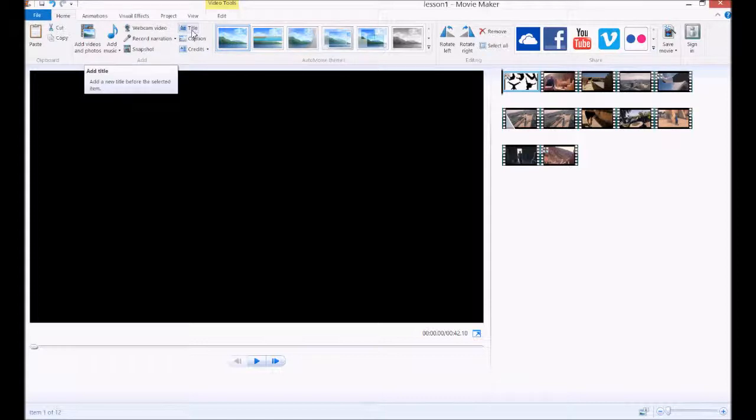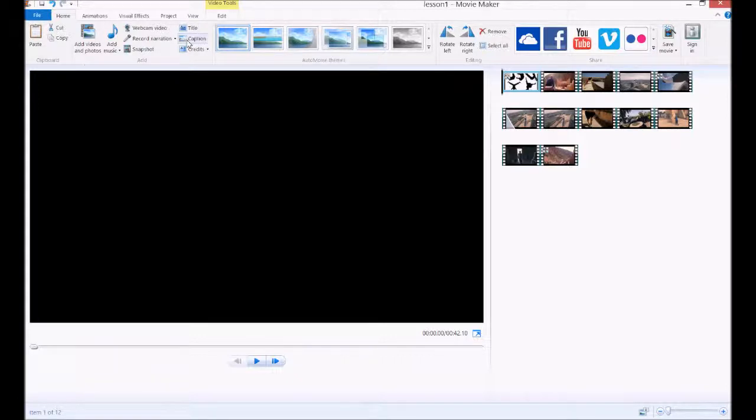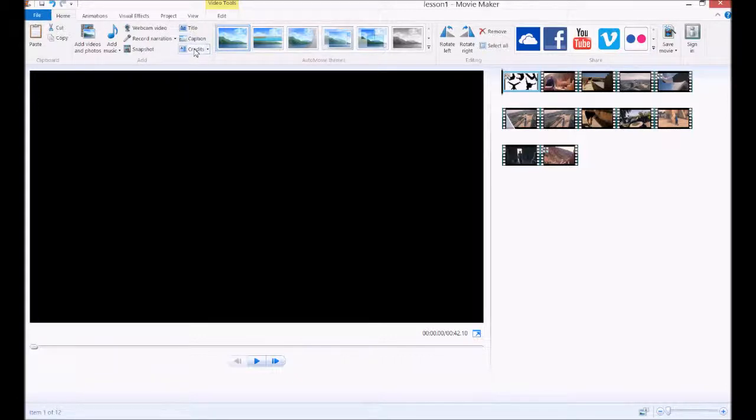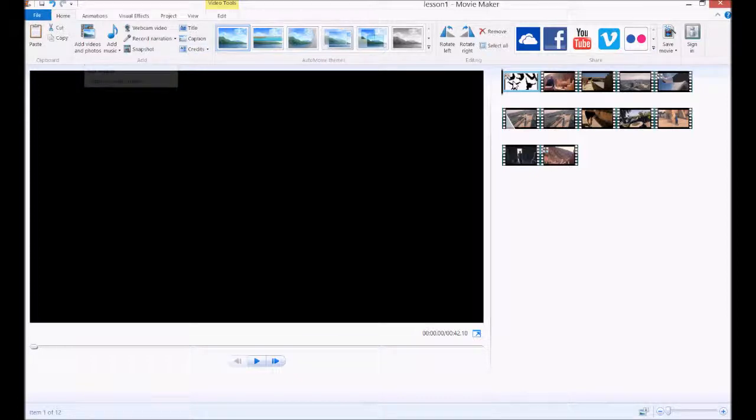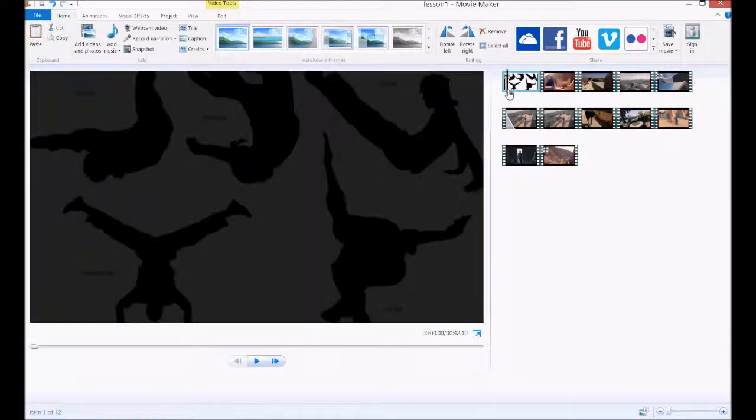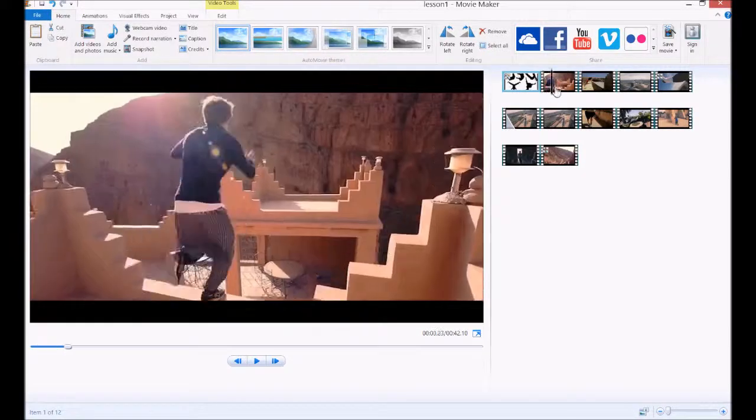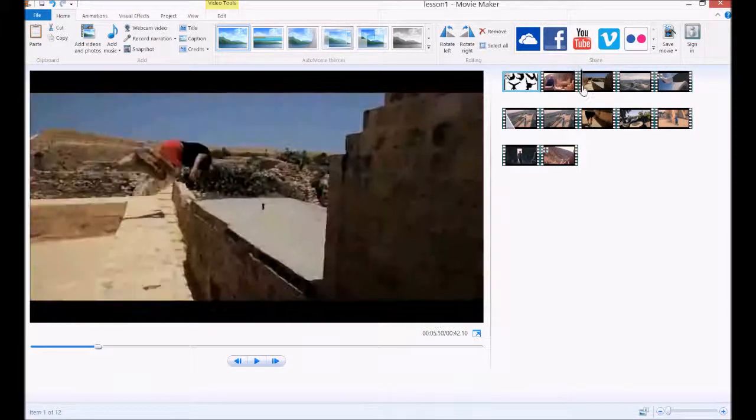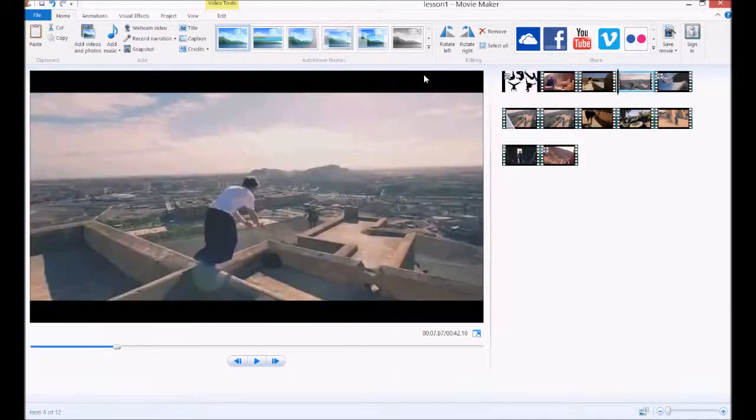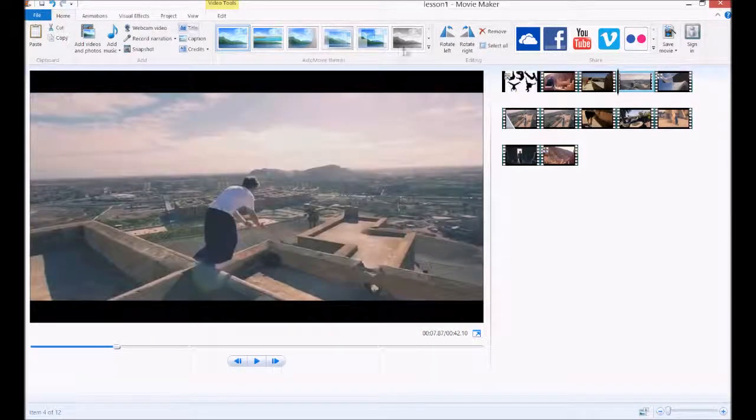We've got a title, which is text with a background, usually a solid color. A caption is just plain text, and credits is a blank background with scrolling text. Depending on where your current time indicator is will depend on where your text will appear.